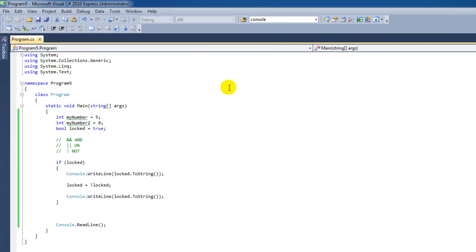And this concludes this lesson on C-Sharp inside Visual Studio Express 2010.